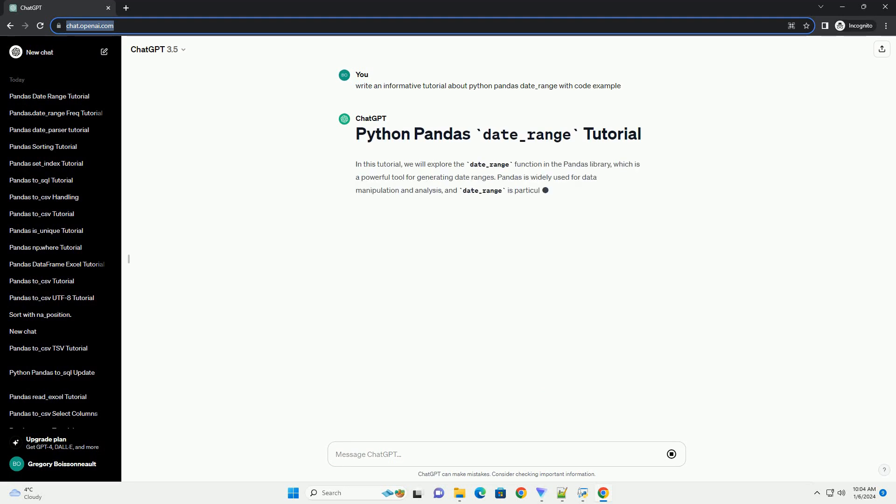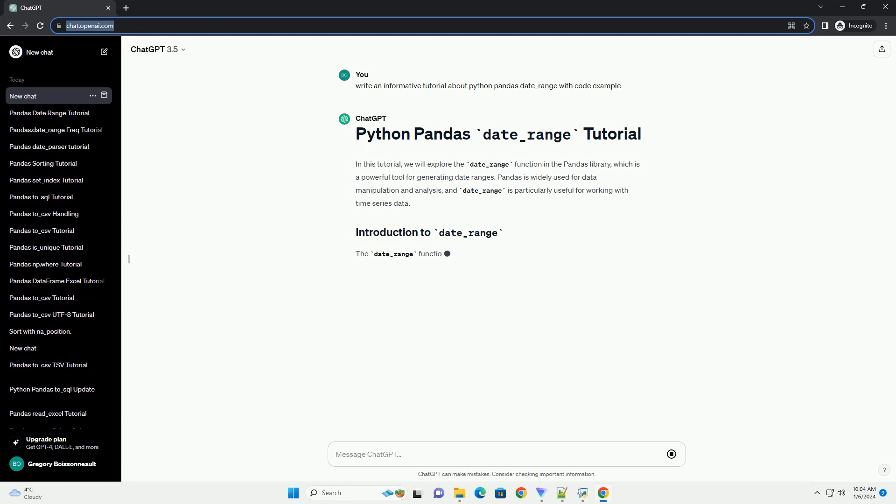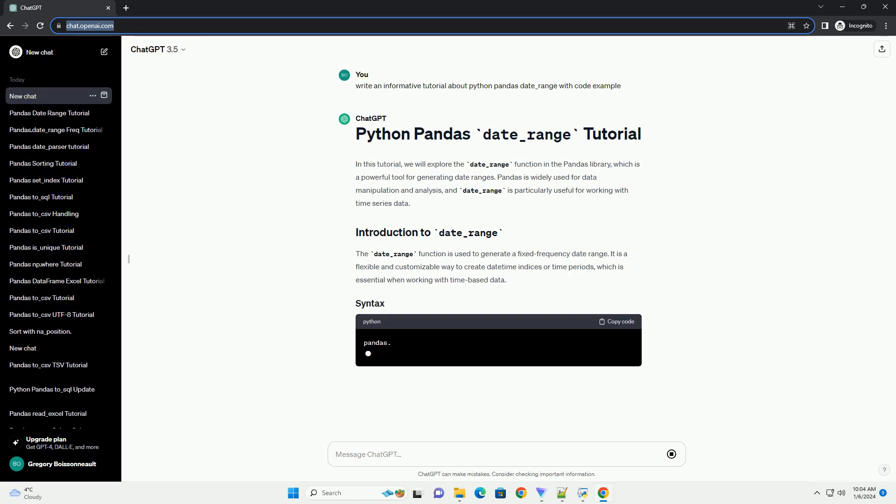Title: Exploring Python Pandas Date Range, a Comprehensive Tutorial.